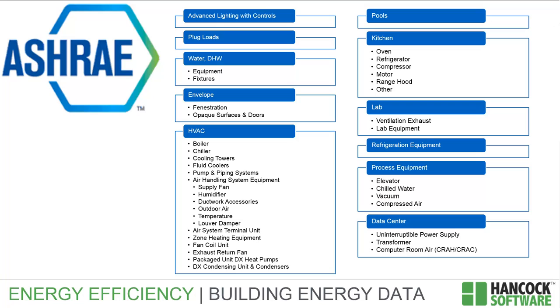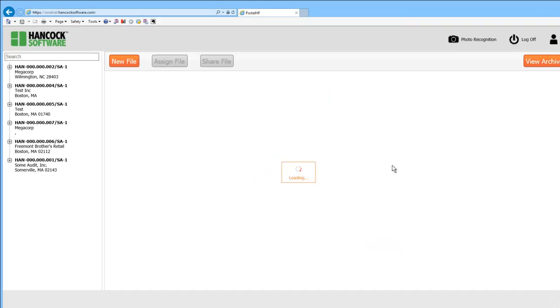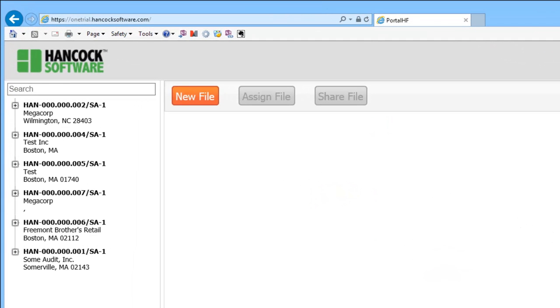With complete support for ASHRAE Level 2 site assessment, clients with commercial and industrial needs can enjoy many of the same benefits. In Hancock 1, auditors capture detailed information about buildings of interest.